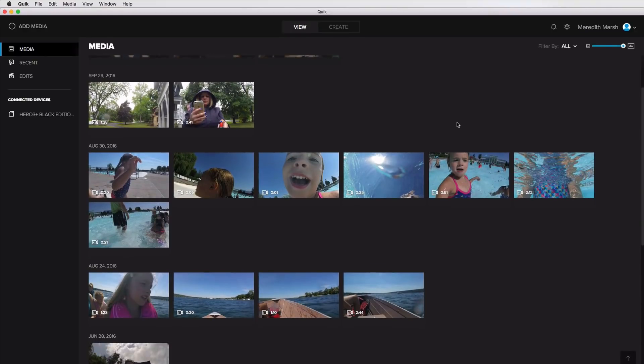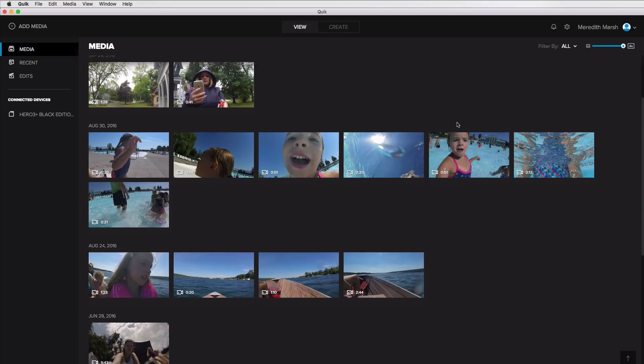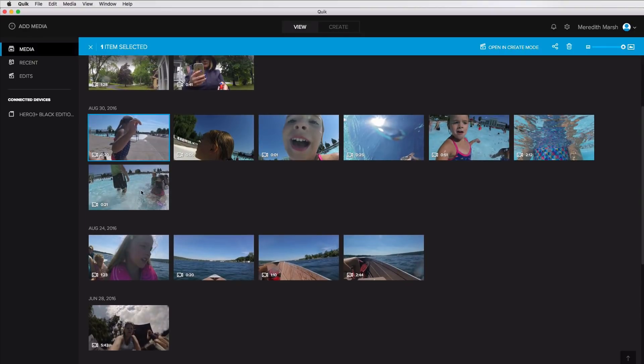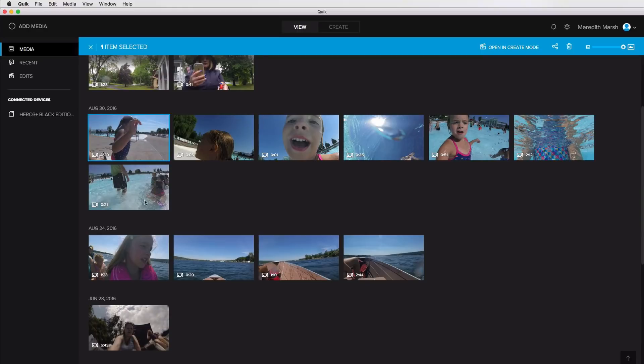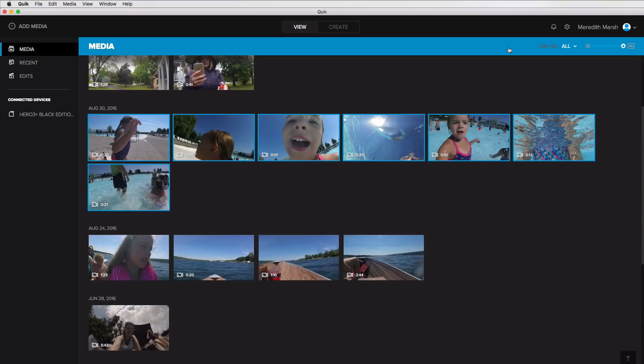I think I want to monkey around with these files, these clips here, because this is where we were at the water park. And now what do I do open in create mode? Let's try that.